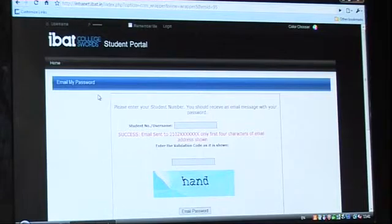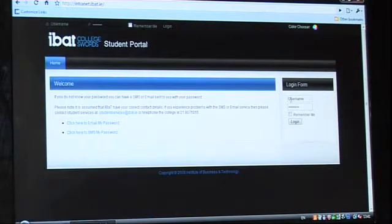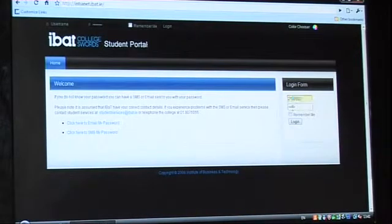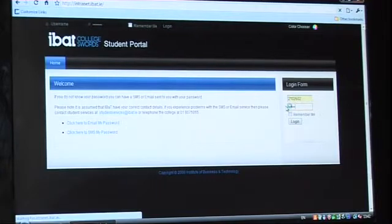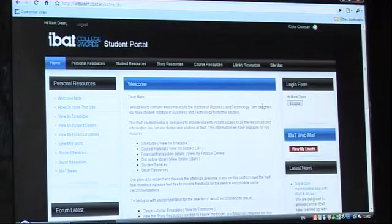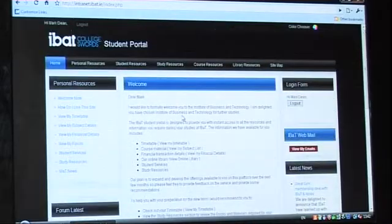Once you have your username and password, you can then login. You go to the right hand side of the screen, type in your username, type in your password, click on login, and you're brought to the home page. You will see a welcome message from a director. That's how you access our student portal.